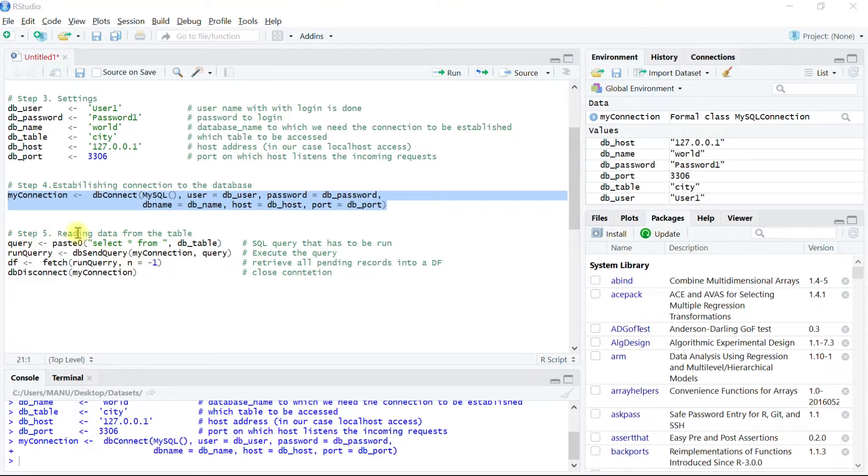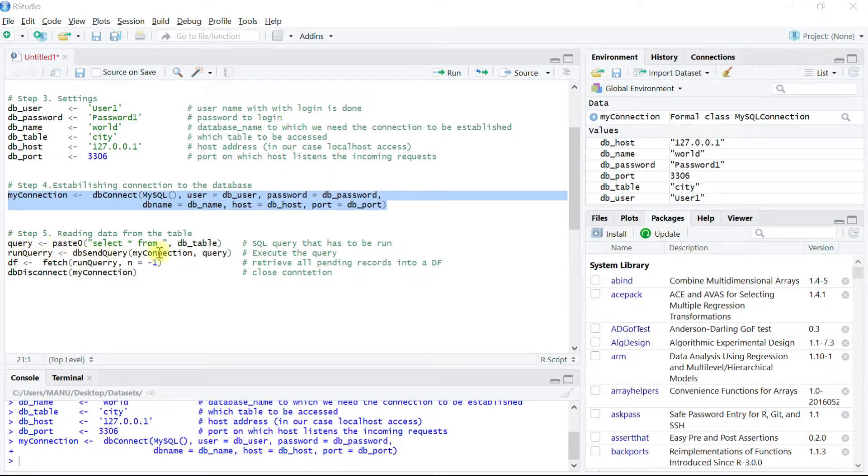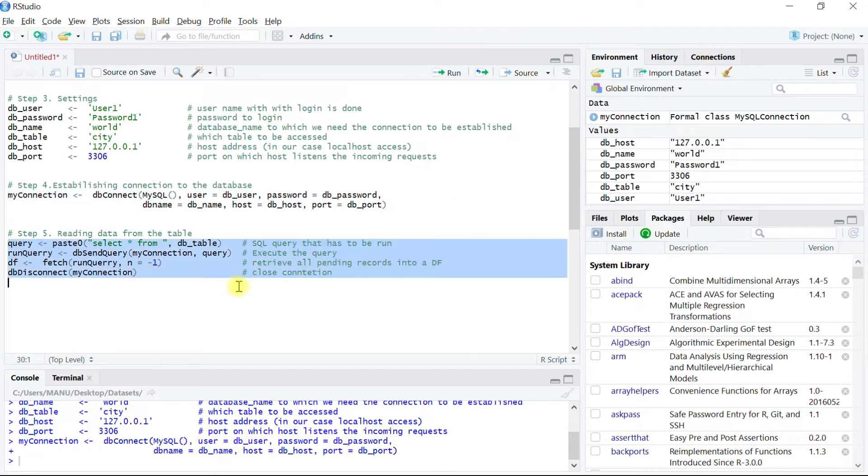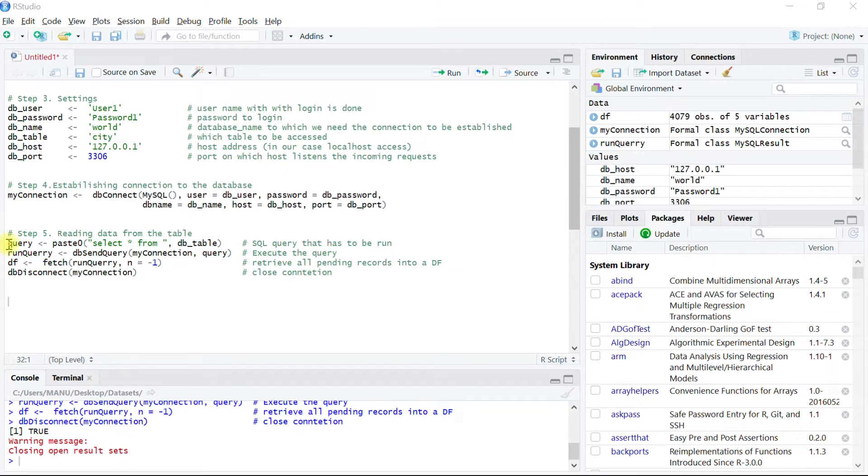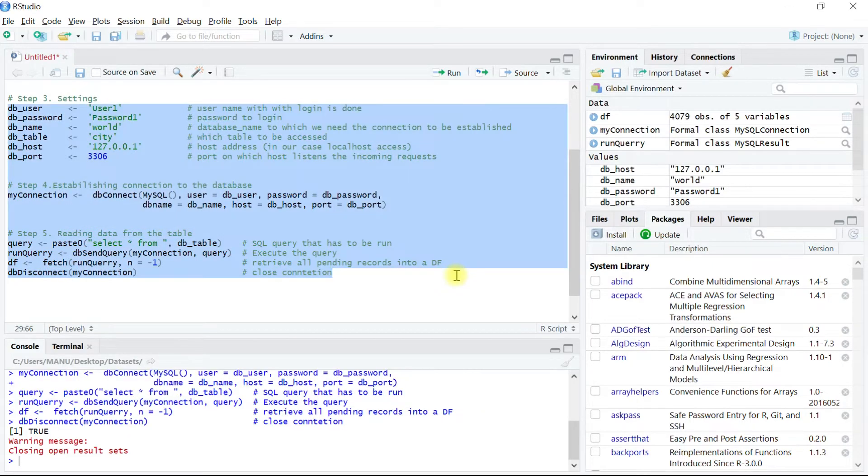If the connection was successfully established then the query should return the appropriate result that we are asking through the SQL query. Later after the execution of the codes I will explain to you one by one what it does. Now let us understand what we have done. Let me first delete all of the codes that I have written in this script.